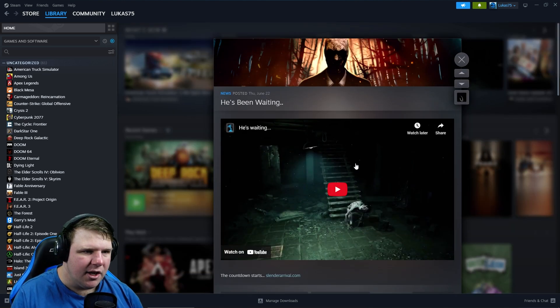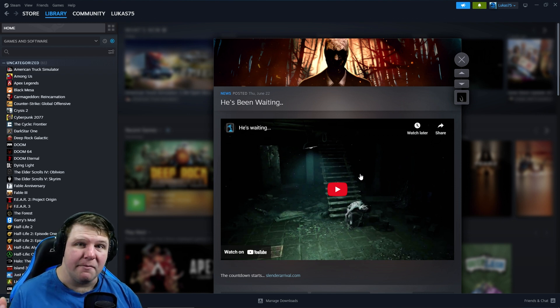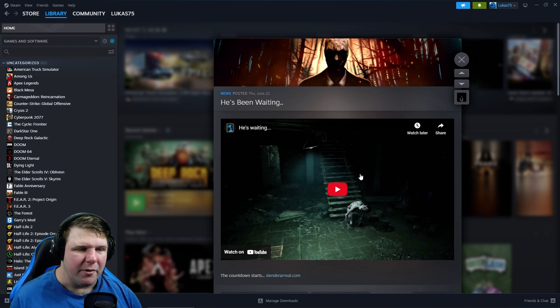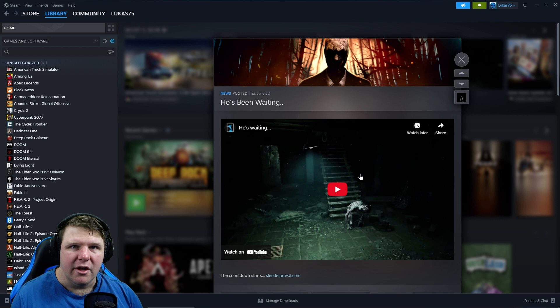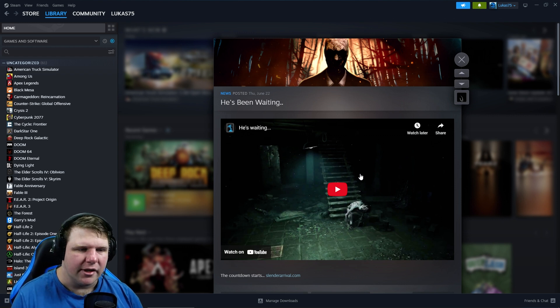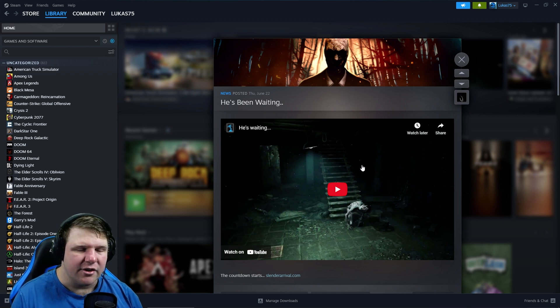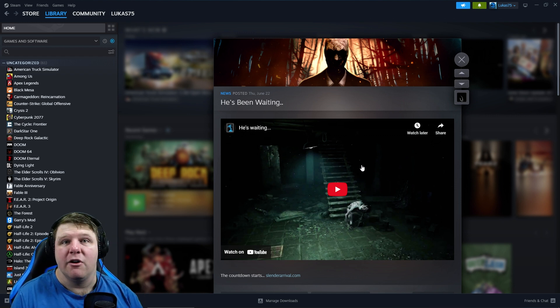They actually did have rudimentary VR support back in 2013 through the demo version of the Oculus Rift, like the first edition one. It wasn't even out yet. Jacksepticeye actually has a video of playing VR Slender Arrival. I have wanted to play this in VR for so long but I haven't been able to.